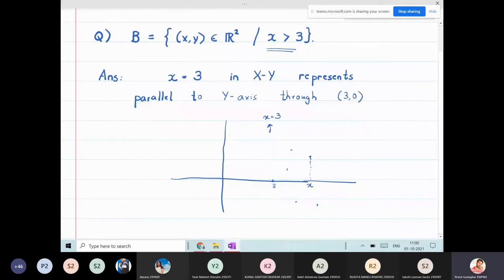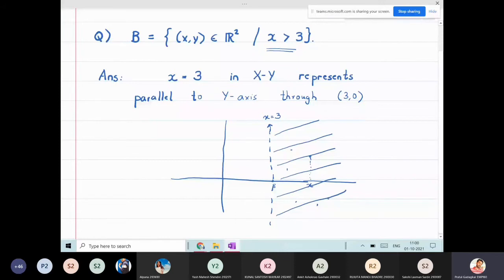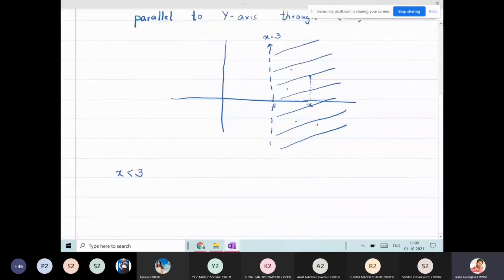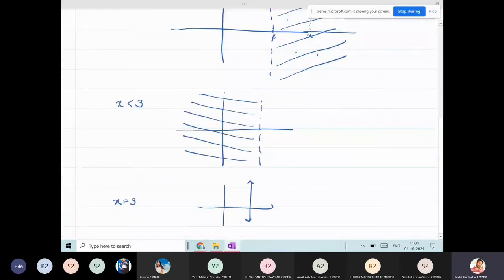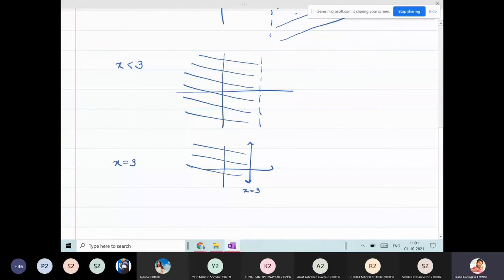I'm going to shade the entire right-hand side of this line, not including the line itself. This shaded region is the region x > 3. If the question had x < 3, I would shade the left part instead. The entire xy-plane is divided into three parts: the left part is x < 3, the right part is x > 3, and the line itself is x = 3.